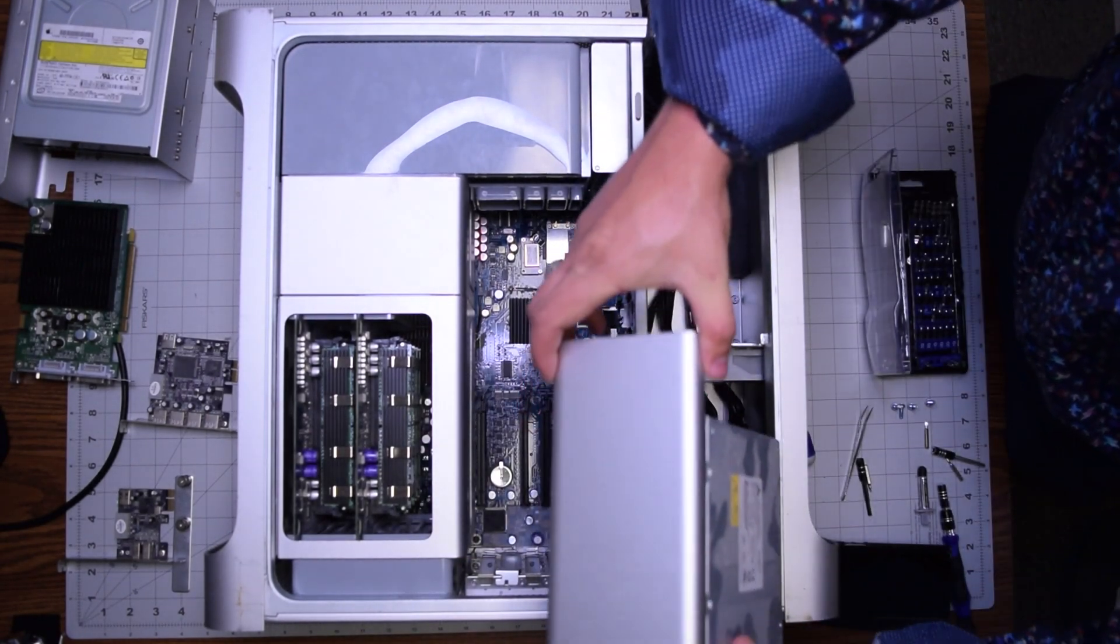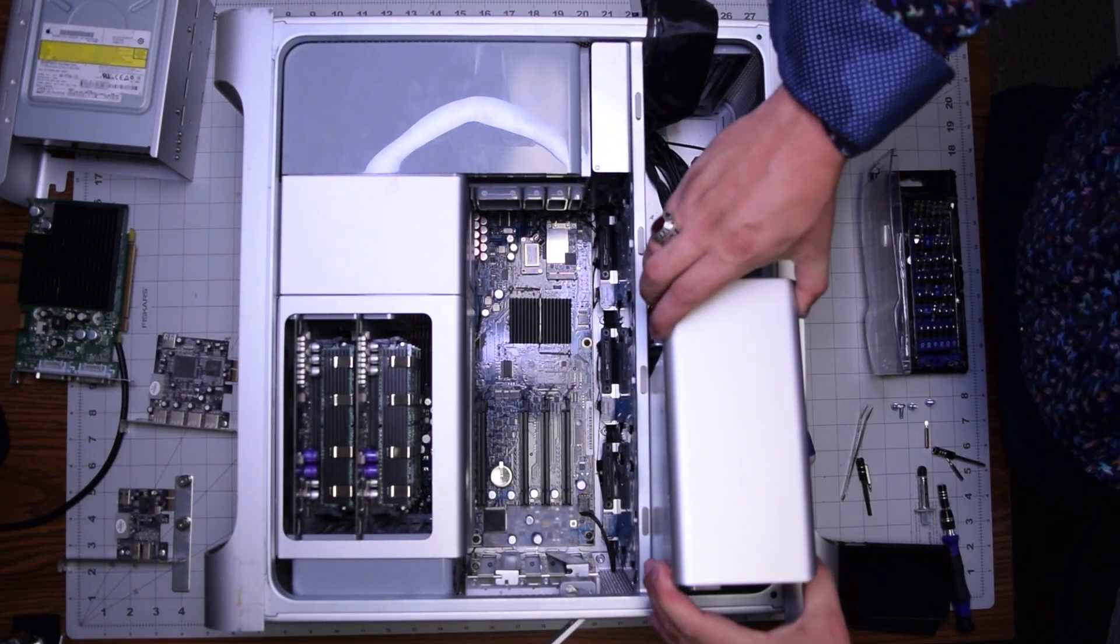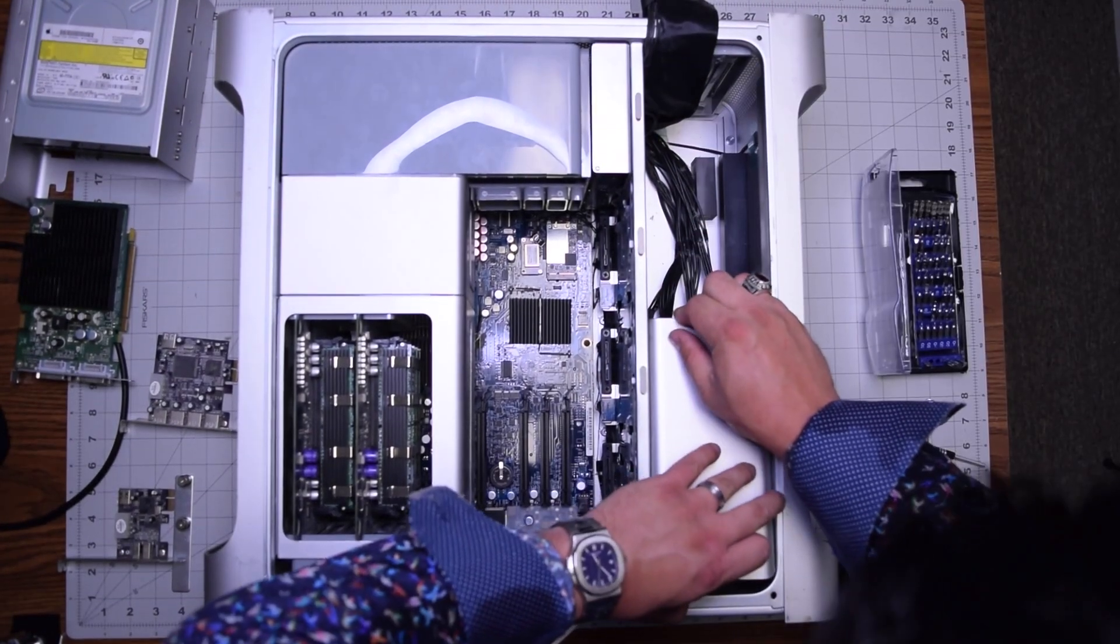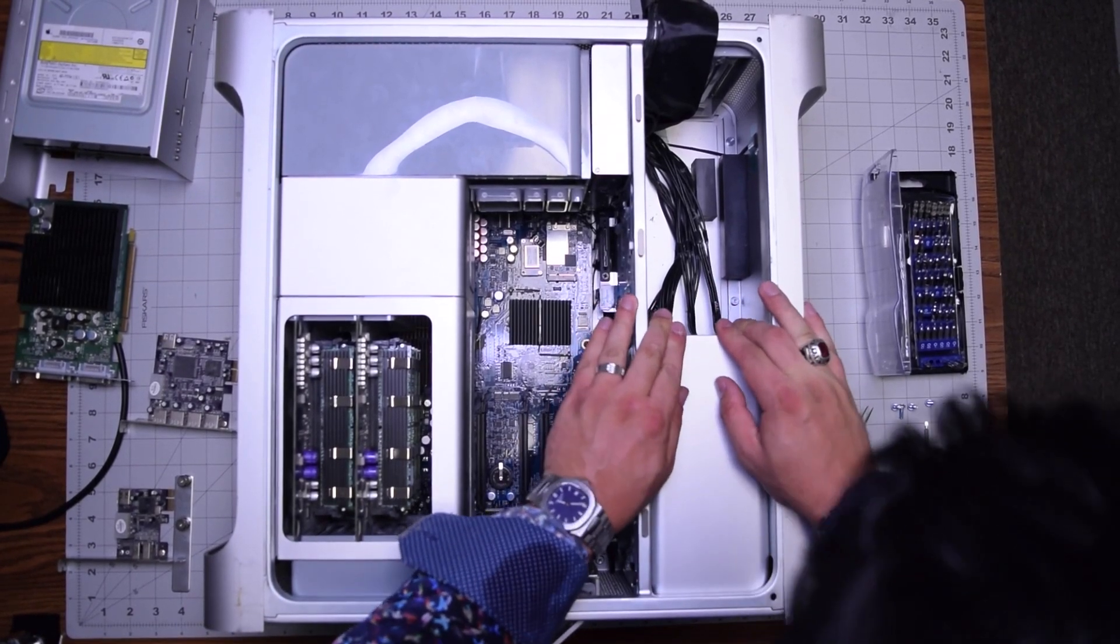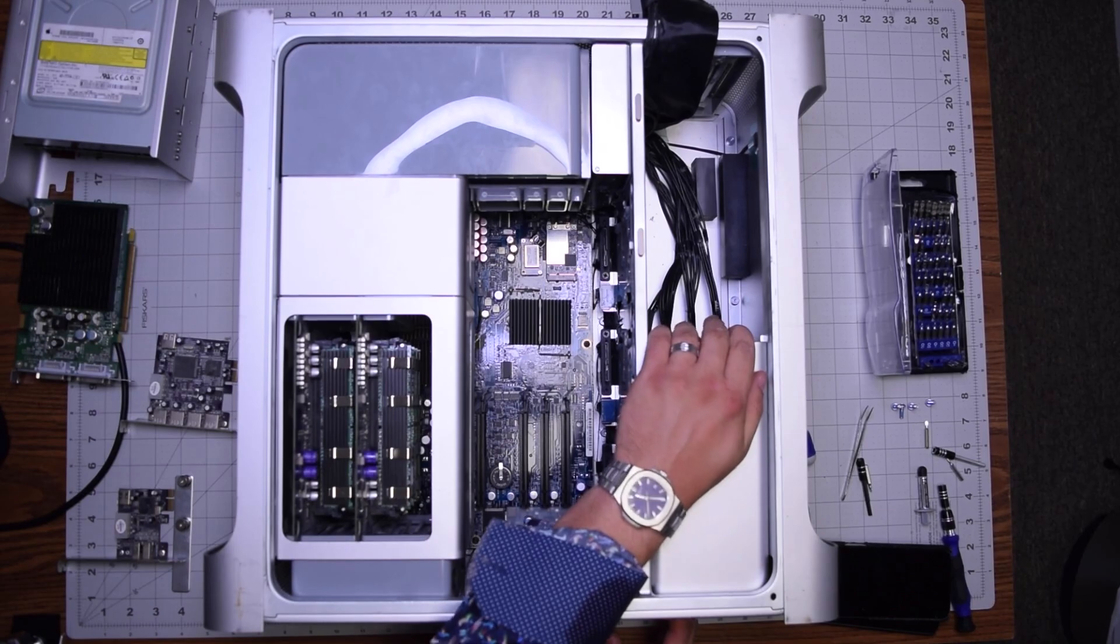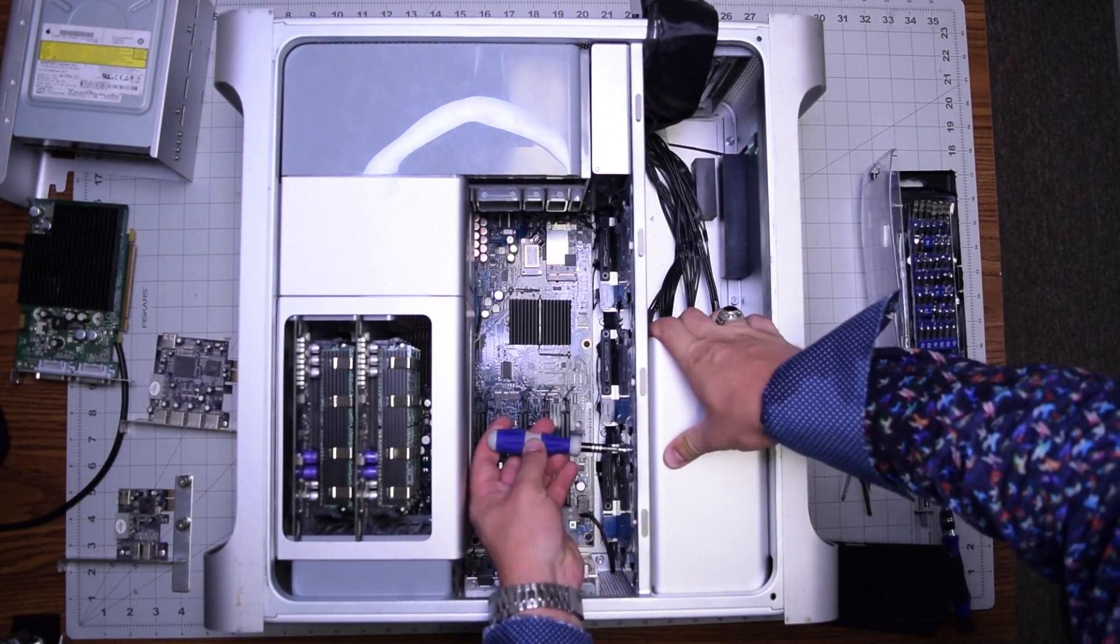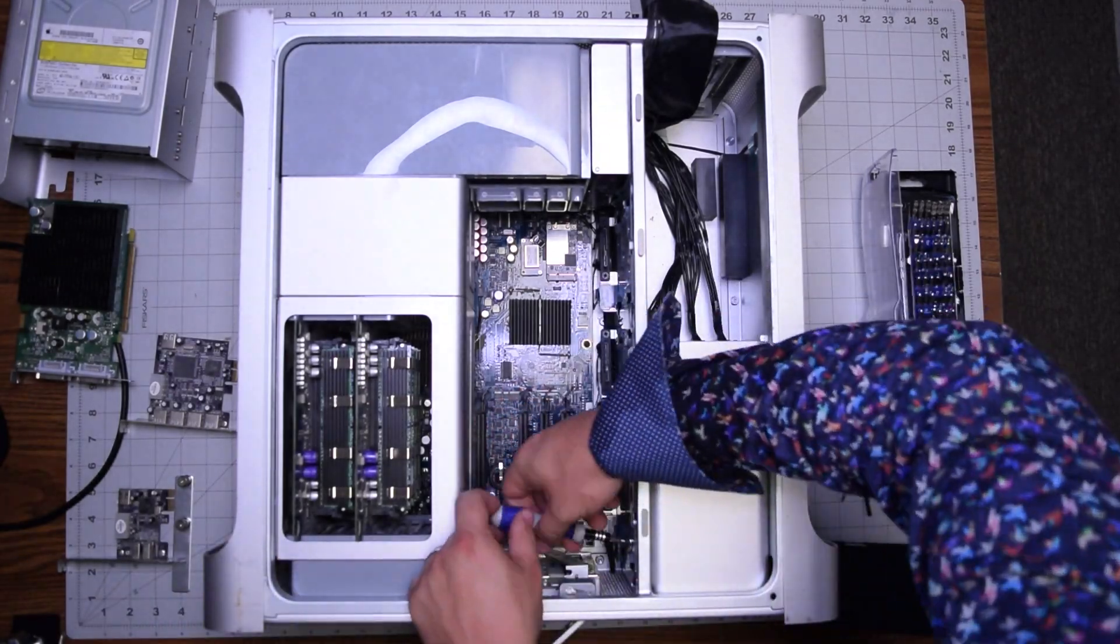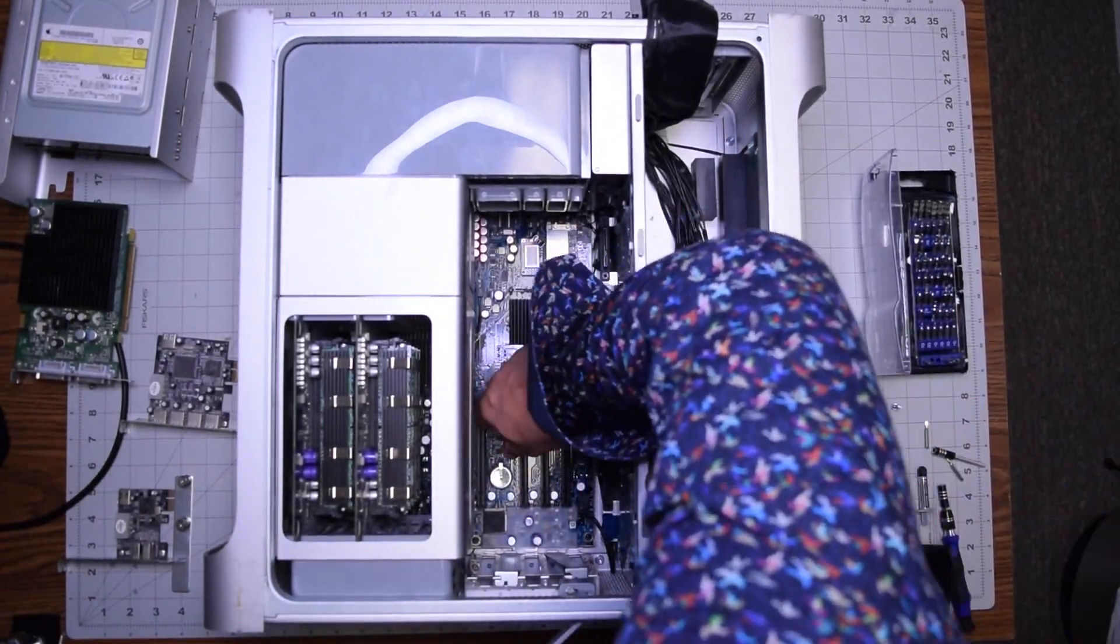Once they're all reconnected you can go ahead and drop the power supply back in and as you drop it in you want to slide it down a little bit. Shift it down back into this orientation. Look over in the bottom of it. See that the holes are lined up and go ahead and secure it with those four hex screws. They're three millimeter hex screws.